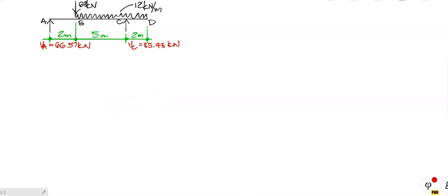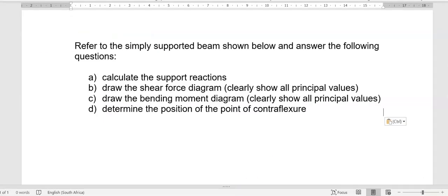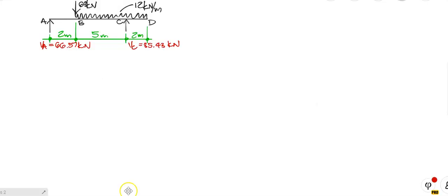Alright people, there is the question. It says refer to the Simply Supported Beams. Calculate the support reactions, which I have already done for you. And I suggest you stop the video, do the calculations and check that VA is 66.57 kN and VC is 65.43. Notice I have drawn the supports as arrows — that's also acceptable.